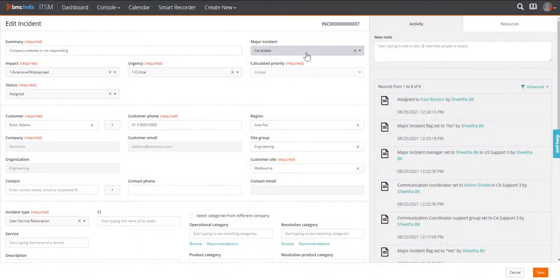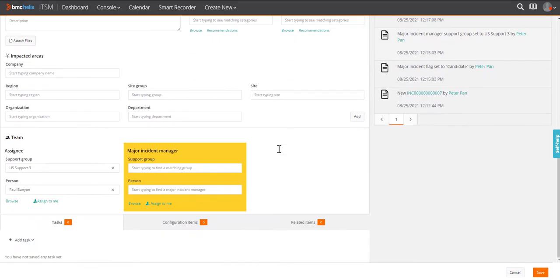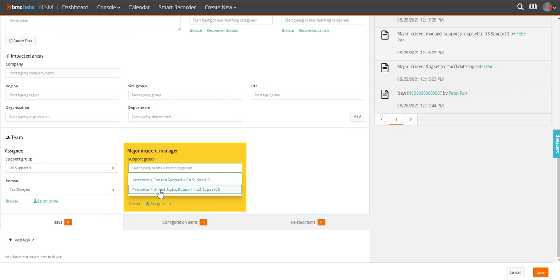He logs an incident in BMC Helix ITSM and marks it as a candidate for a major incident. In the major incident manager panel, he selects support group.